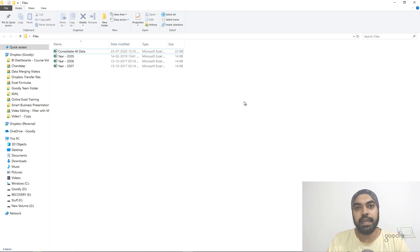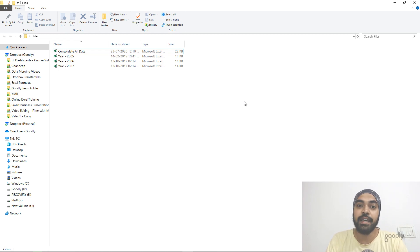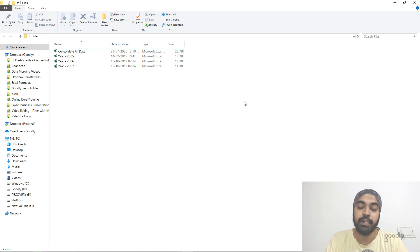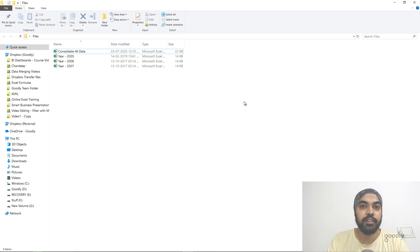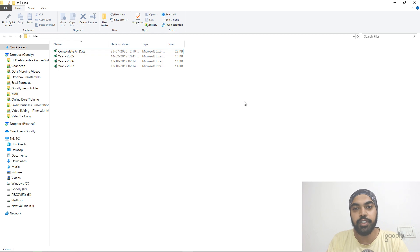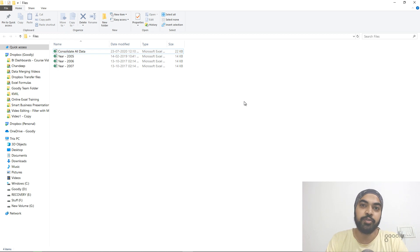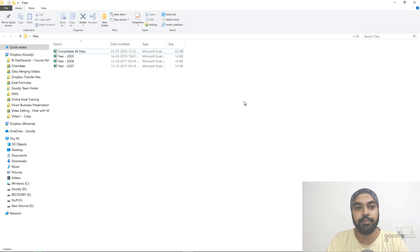Hi, you're with Chandi Pat Gurley once again and in this video we're going to talk about how can you have a dynamic file source path in Power Query. This is especially very helpful when you are fetching Excel files from your computer and maybe you change the file location or folder path and the query breaks. This is the solution for that.